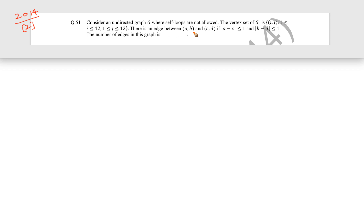This question came in GATE 2014 for two marks. Consider an undirected graph G where self-loops are not allowed. The vertex set of G is (i, j) where i is varying from 1 to 12 and j is also varying from 1 to 12. There is an edge between (a, b) and (c, d) if |a - c| ≤ 1 and |b - d| ≤ 1. The question asks for the number of edges in this graph.